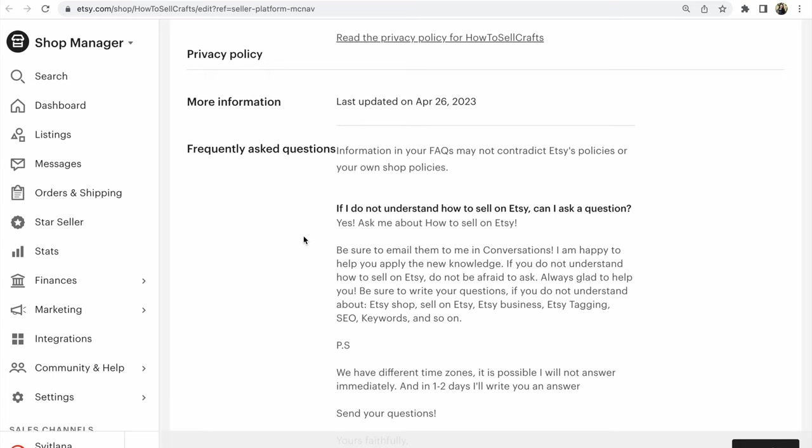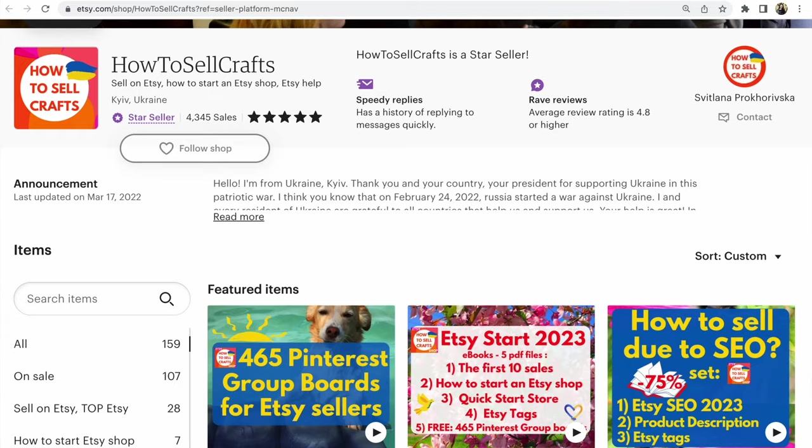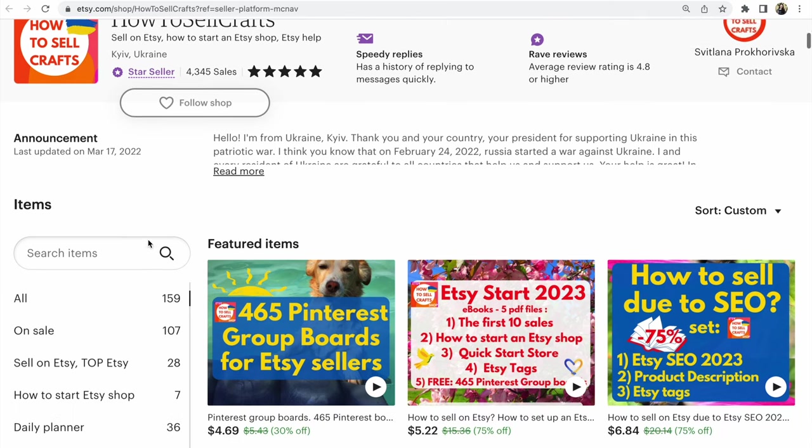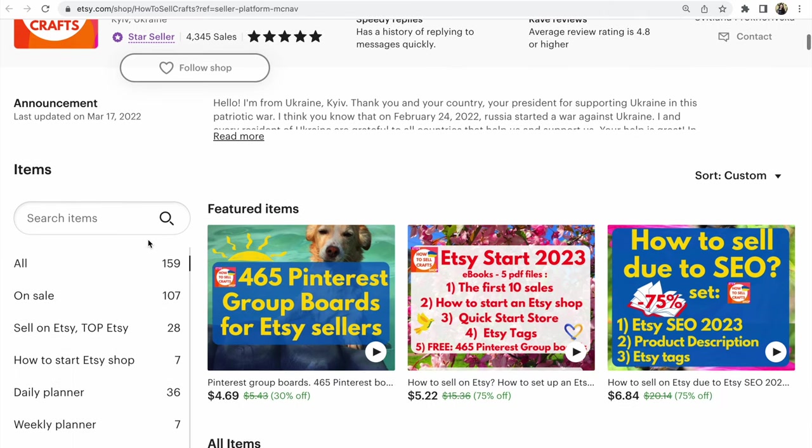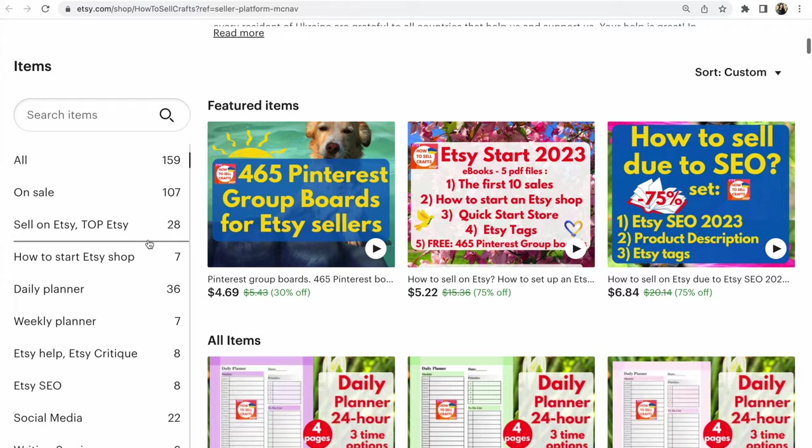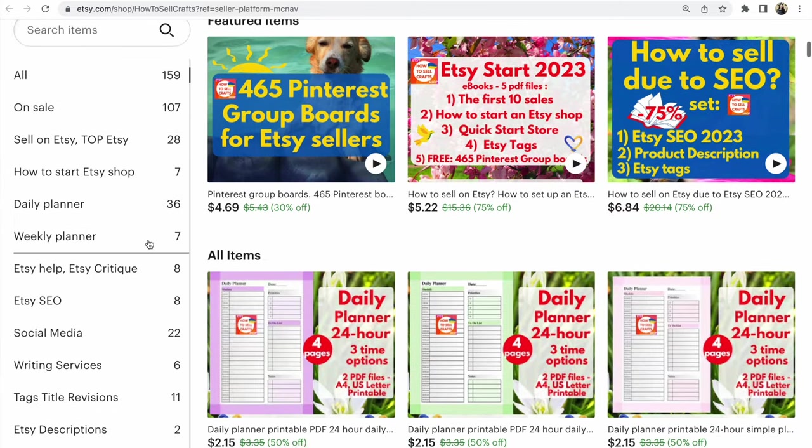Guys, if you have any questions about frequently asked questions or about Etsy, write under this video or visit my Etsy shop How to Sell Crafts. Read how to sell on Etsy, how to start an Etsy shop, how to sell and receive traffic from Pinterest or other social media.